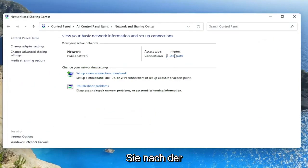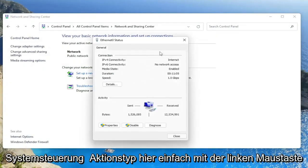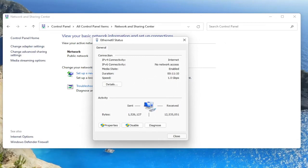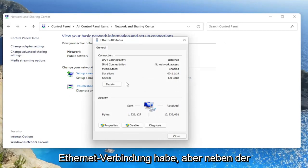And then you want to select the Network and Sharing Center. You want to select your internet connection type under here. Just left click on it. I don't have one in my case because I'm on an ethernet connection.